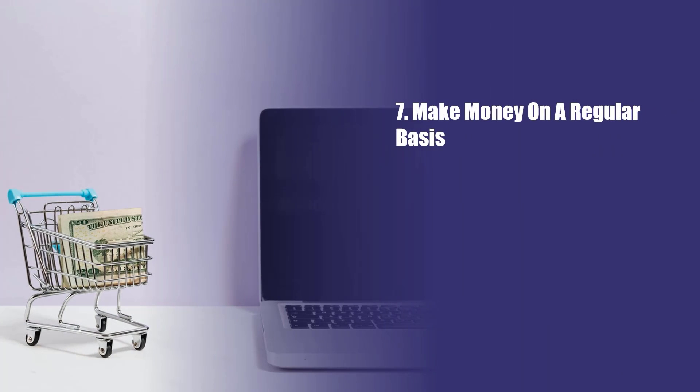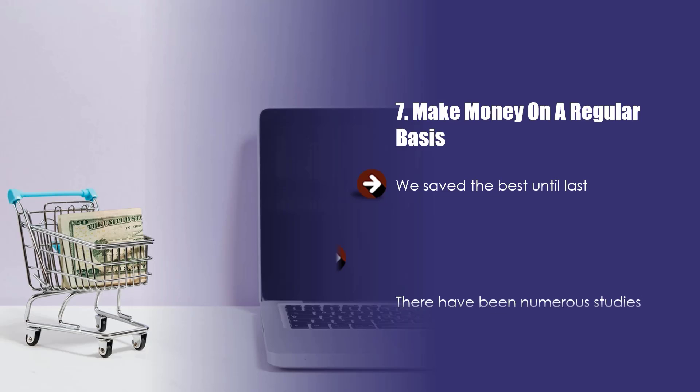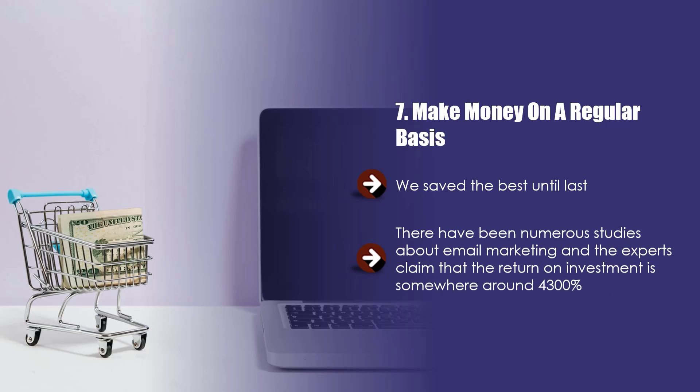Seven, make money on a regular basis. We saved the best until last. When you can get your email subscribers to like and trust you, they will be far more likely to purchase something that you recommend. This could be one of your own products or services or an affiliate offer where you make a commission. There have been numerous studies about email marketing, and the experts claim that the return on investment is somewhere around 4,300%. Yes, you heard that right. It is a very inexpensive and potentially profitable way to communicate with your target audience.